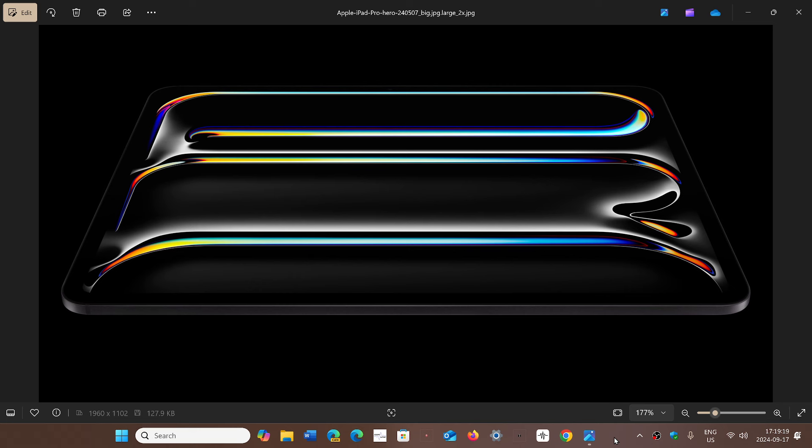This is very, very important to note. If you do have an iPad Pro M4, do not go to iPadOS 18 for now.